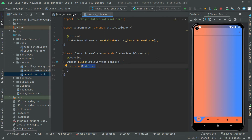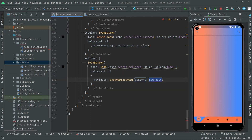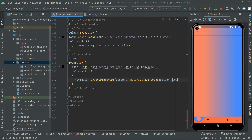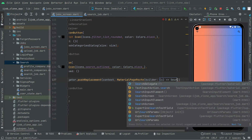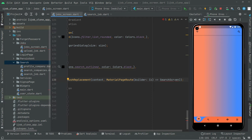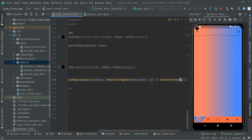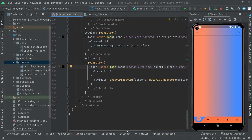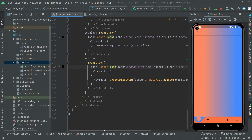First let's go towards the job screen dart file. Right in the on press event, we will say Navigator.pushReplacement. It is going to take the context. Now we will provide the route — it is going to be MaterialPageRoute — and navigate to the SearchScreen. So the error has been gone already. Now add the const modifier. All of the work has been done for the search screen.